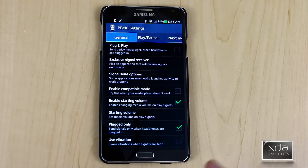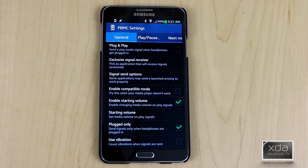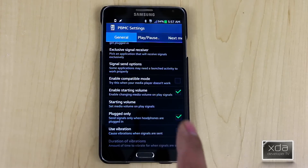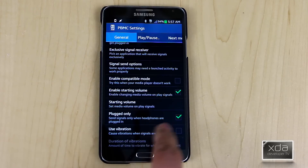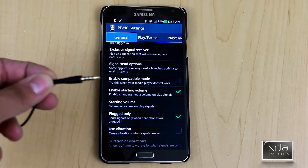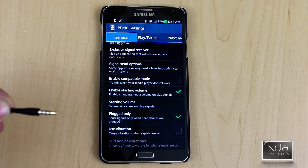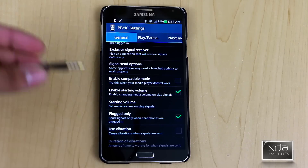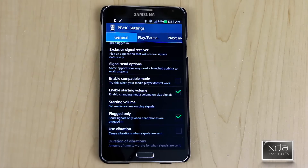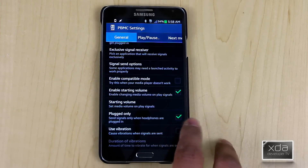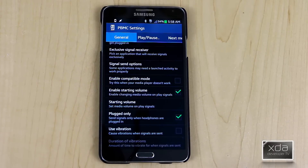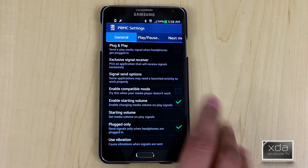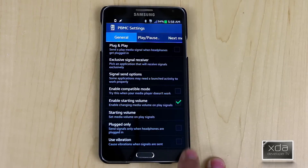There's also a compatibility mode, which you should enable only if you have any problems with applications that don't respond. The other thing you want to configure is whether to require headphones to be plugged in. I have it checked because I want it to interact only when I have headphones plugged in — I don't want it to accidentally turn on music when I'm in a meeting or talking to someone. For this example, I'm going to uncheck it just to show you, and then I'll put it back on.